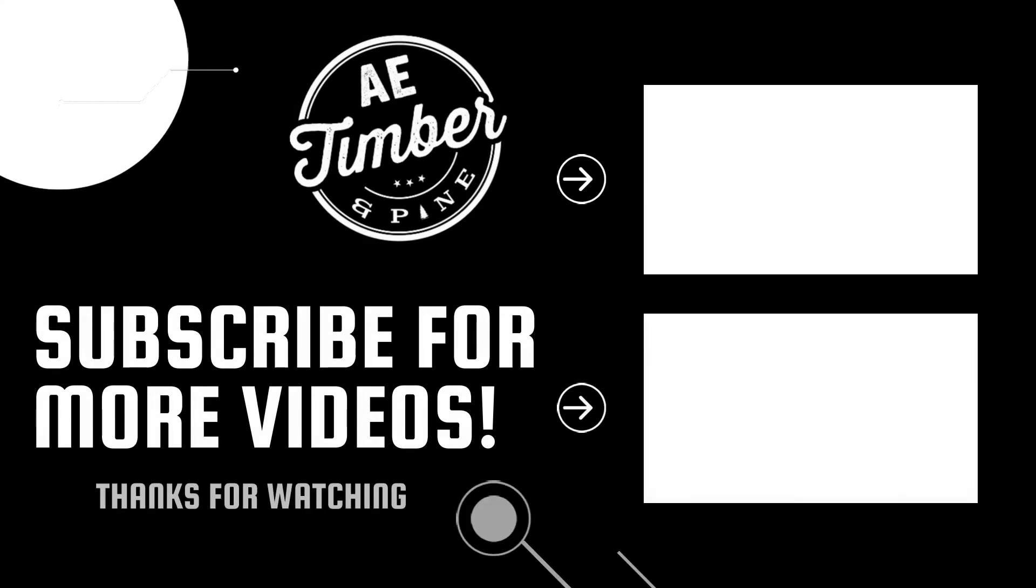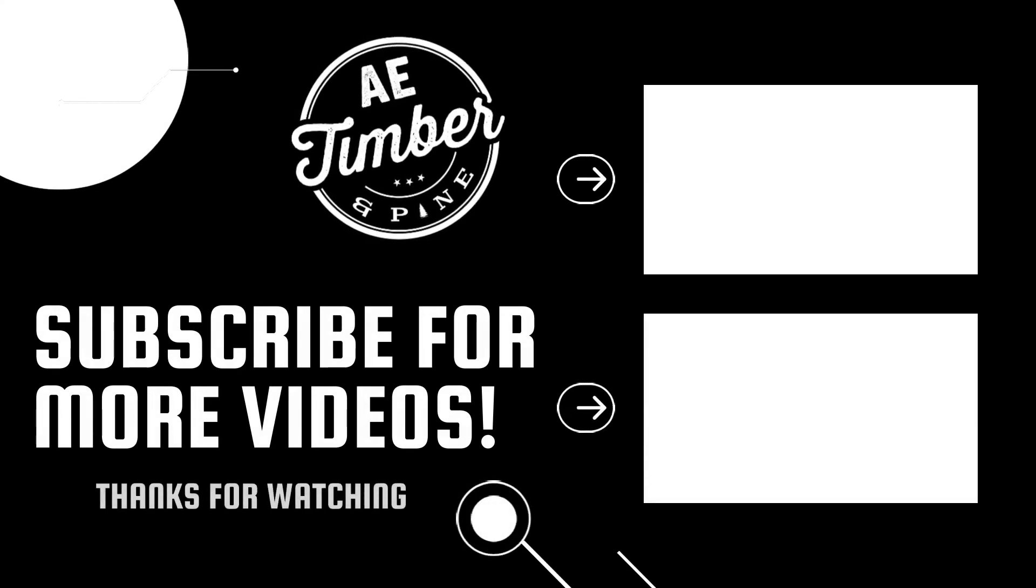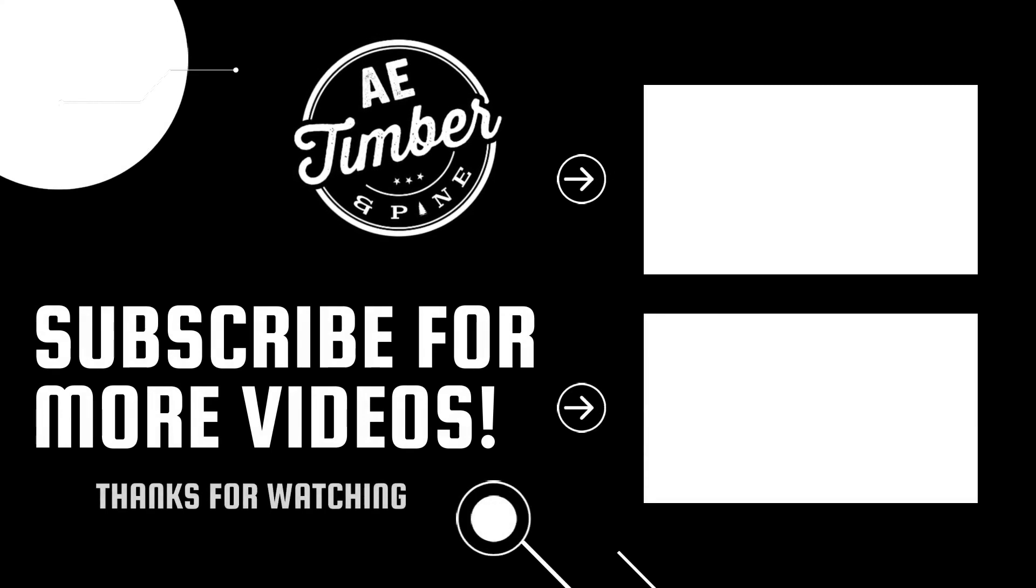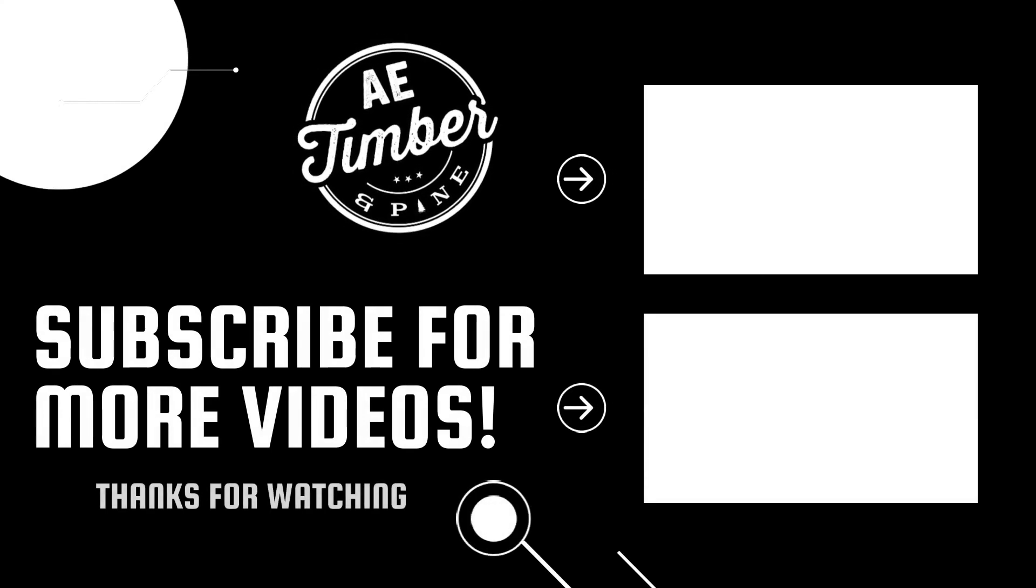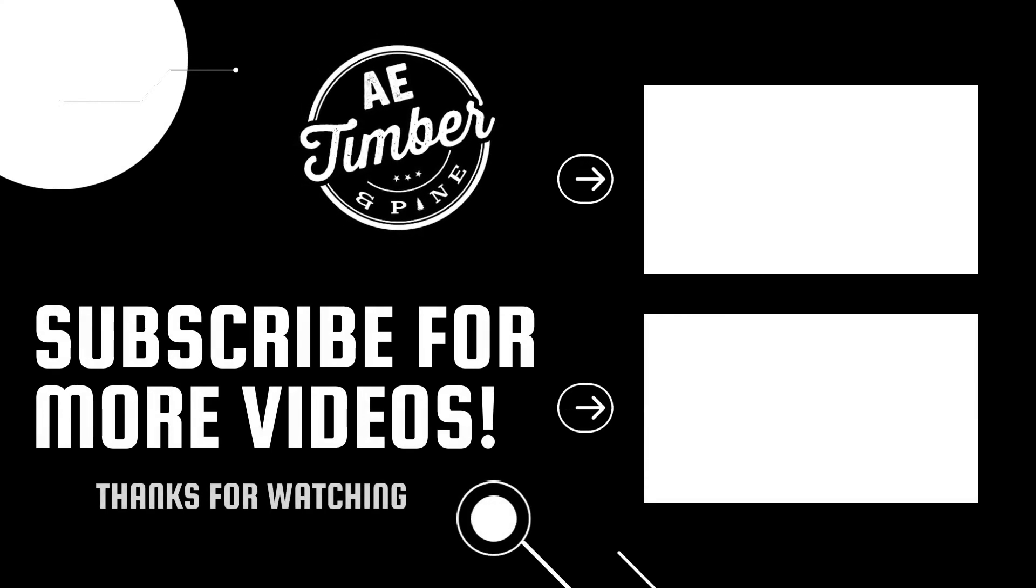So that's the end of part one guys. Take a look at part two to see how we finish off this sign. We'll see you in the next one.